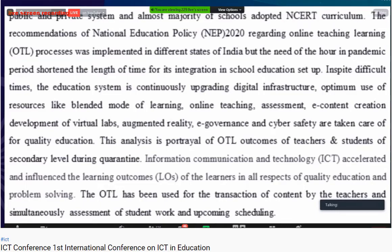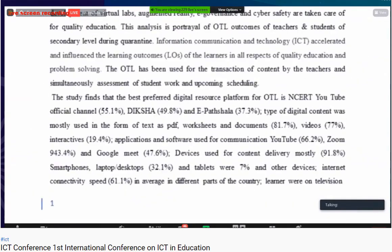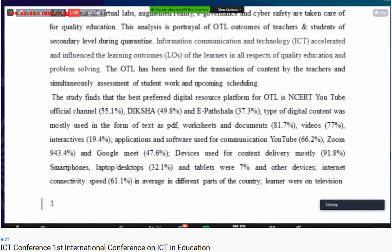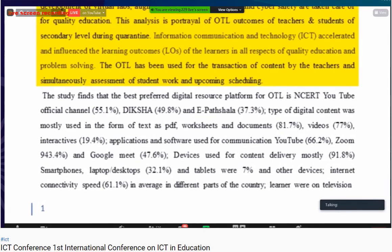In spite of difficult times, the education system continuously upgraded digital infrastructure, with optimum use of resources like blended mode of learning, online teaching, assessment, e-content creation, development of virtual labs, augmented reality, and e-governance — all taken care of for quality education. This analysis covers OTL outcomes of teachers and students of secondary school during the quarantine period. Information and communication technology accelerated and influenced the learning outcomes.